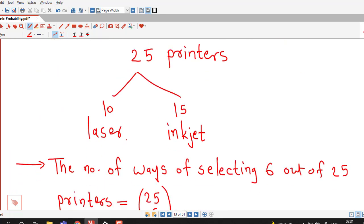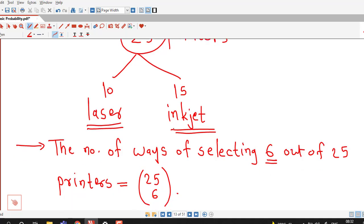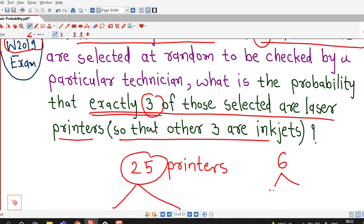Now once we select 6 printers out of 25 printers, there are different possibilities — out of those selected 6 printers, some printers might be laser printers and some might be inkjet printers. Out of those possible different events, here we are asked to find the probability of the event that exactly 3 printers will be laser printers. So if 3 are laser printers, then obviously the remaining 3 must be inkjet printers.